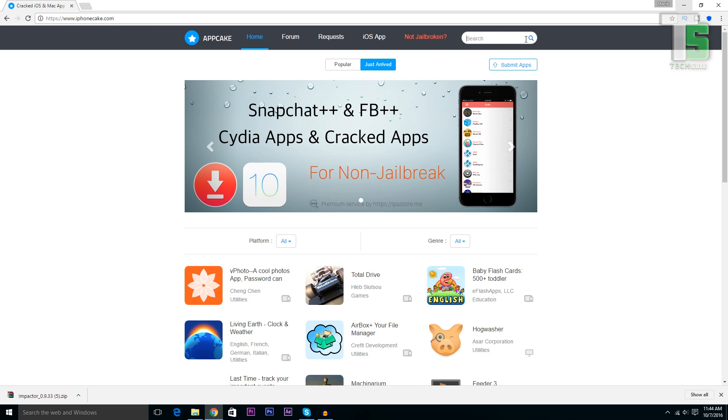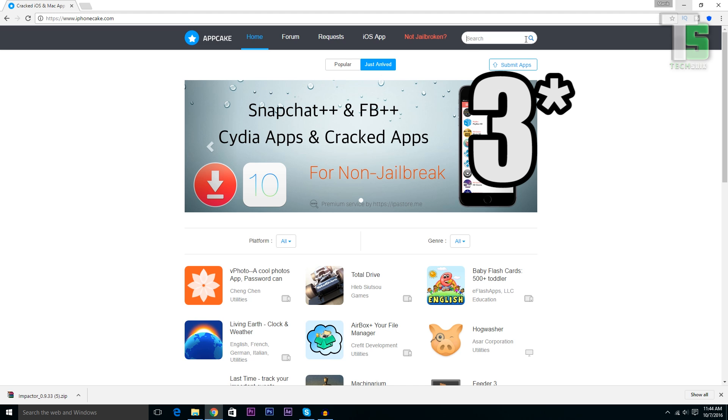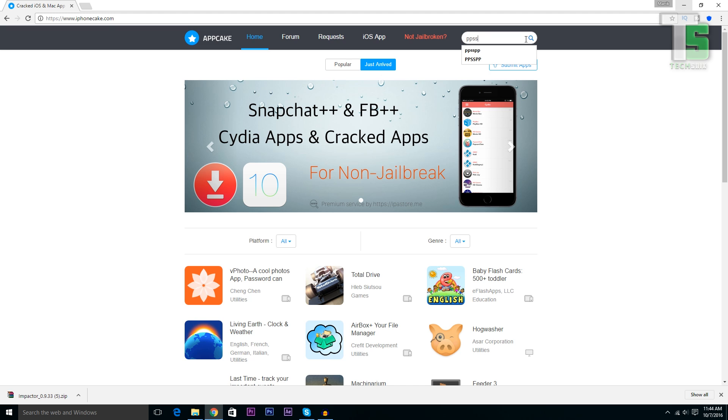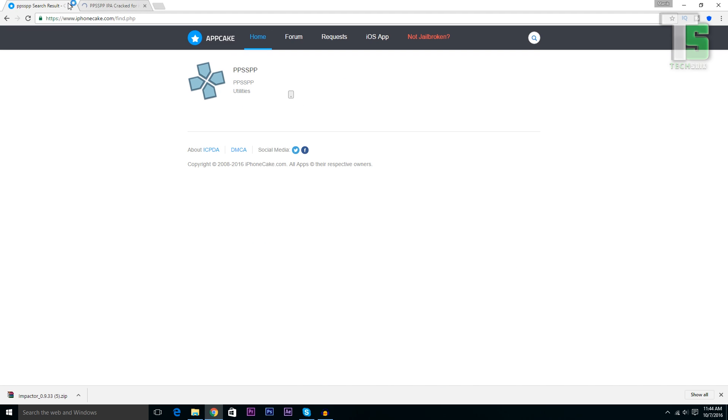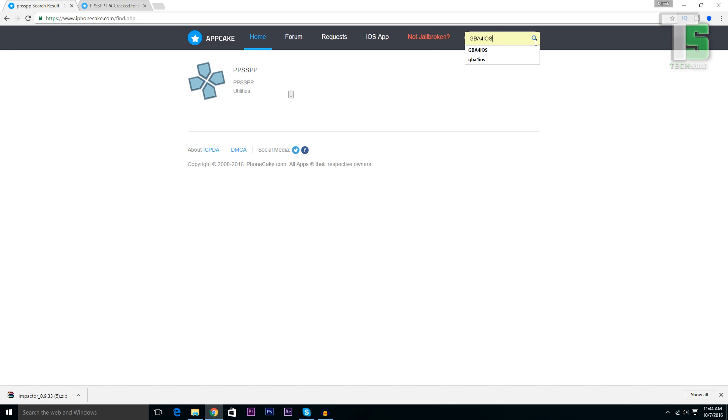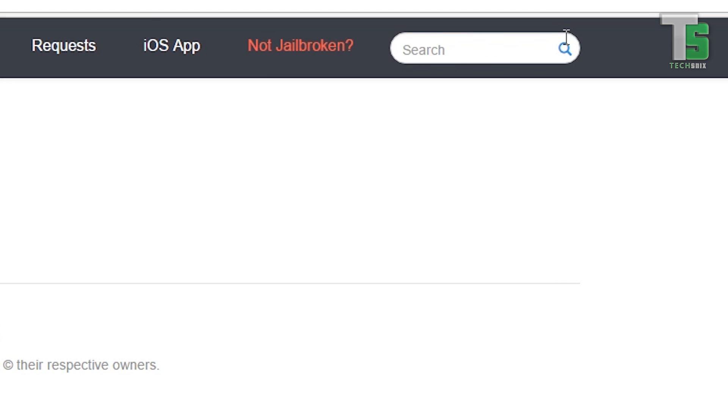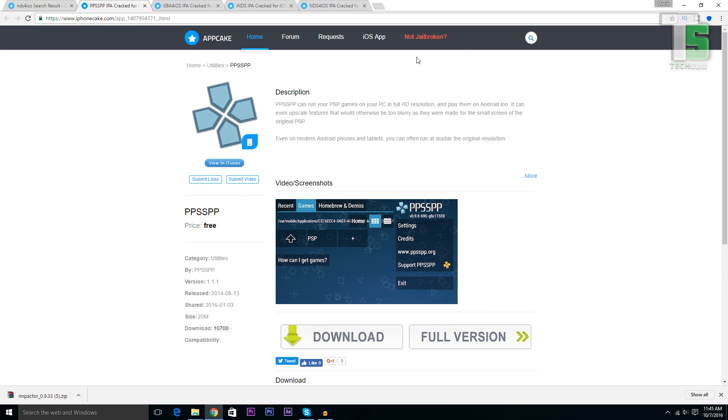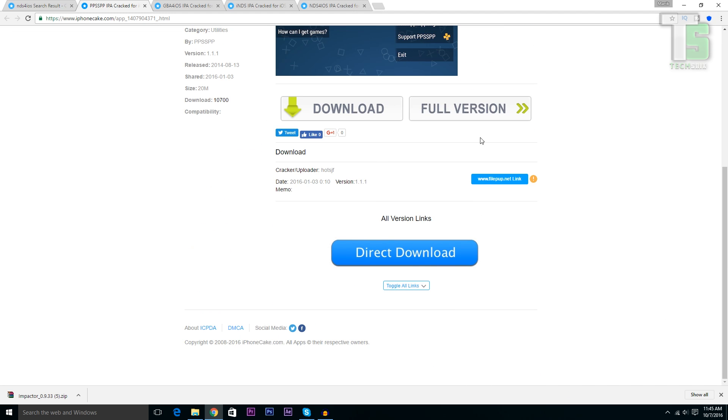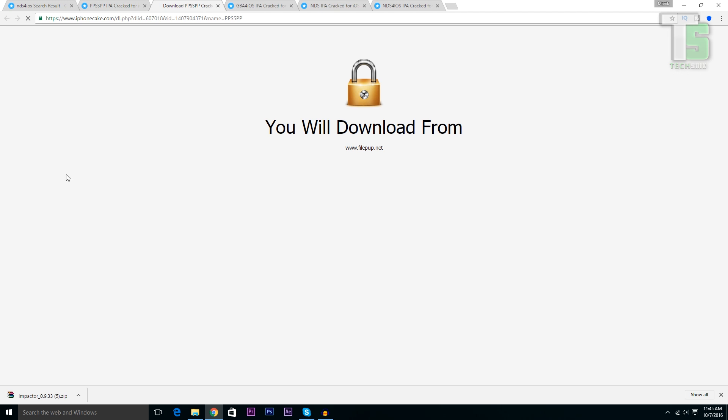From here, search for the apps that you want to download. I'll download all the four apps: PPSSPP, GBA4iOS, and iNDS. Now just go to its download link.